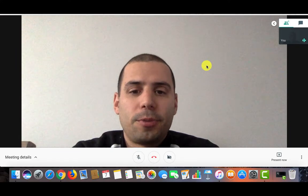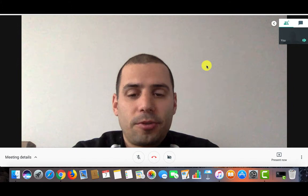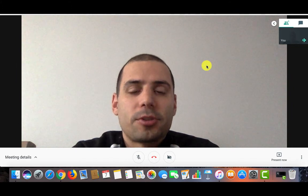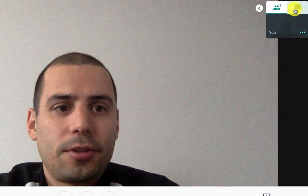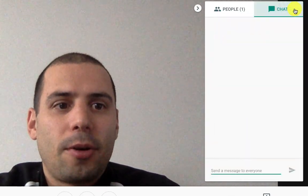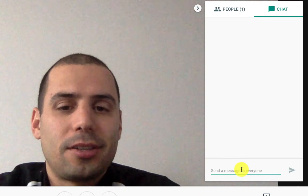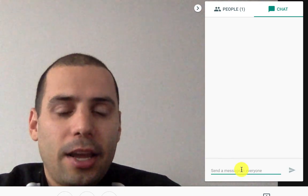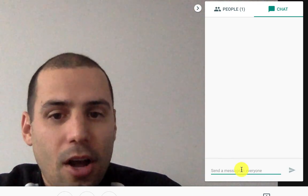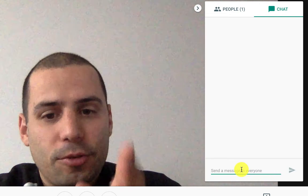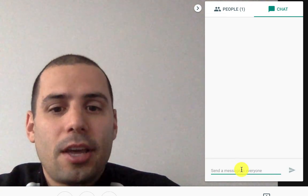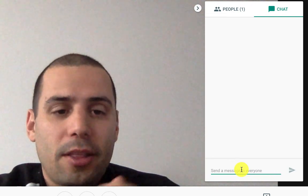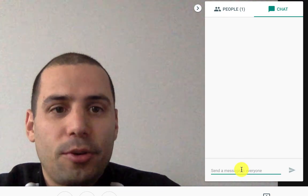Now that we've created our Google Meet, this is our virtual chat room. I want to go over some of the features that exist here. If you look at the right, you will see a way that you can message people that exist in your chat room, so you can send private messages and communicate via chat in the Google Meet.